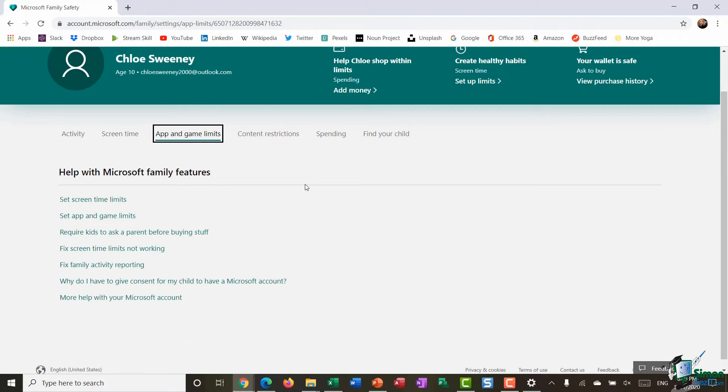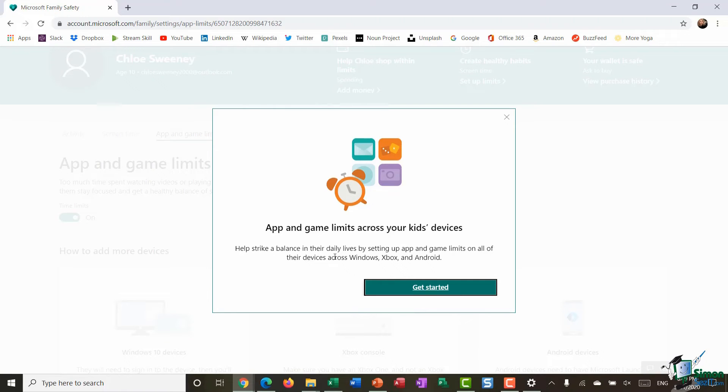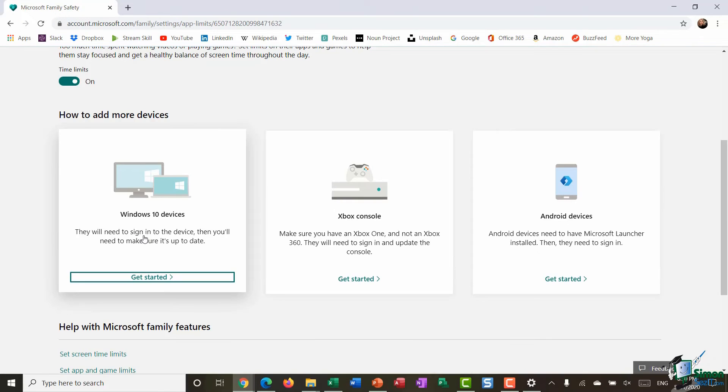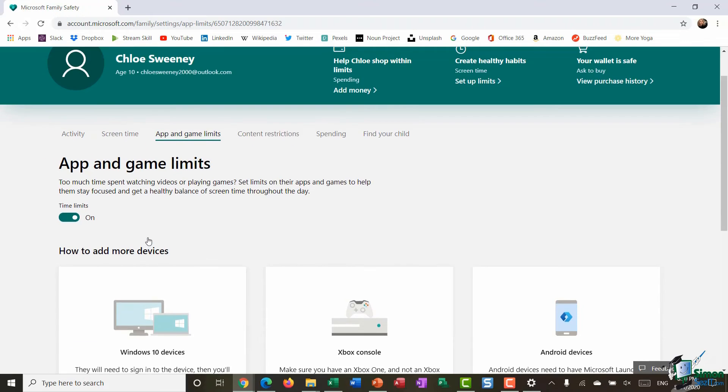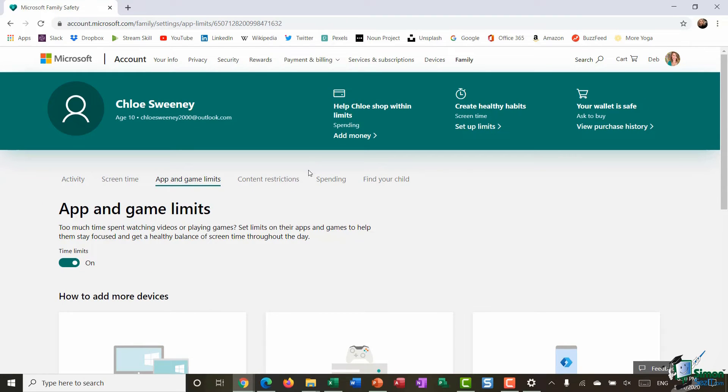If I click on app and games limits you can see here I get taken to this little wizard kind of a box and it says it's going to help me strike a balance in my child's daily life by setting up app and game limits on all of their devices across Windows, Xbox and Android and I can walk through a wizard to set up those app and game limits.